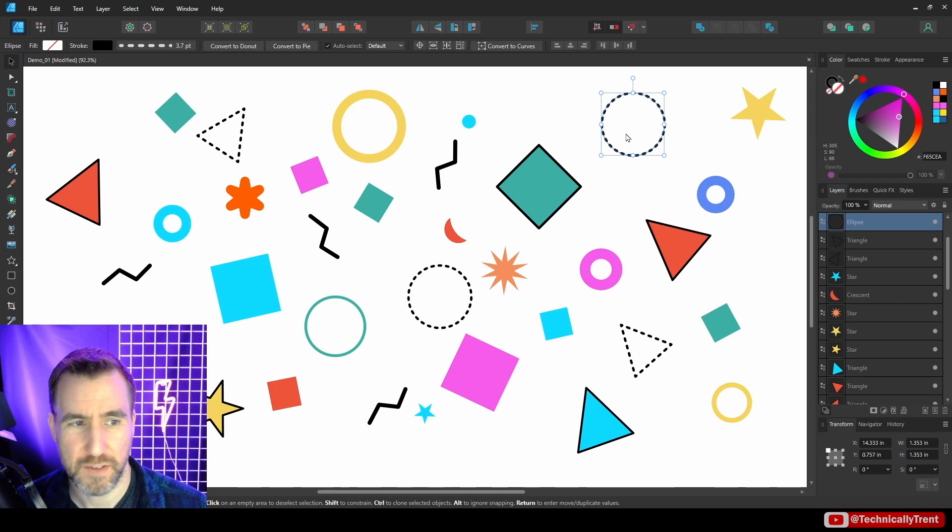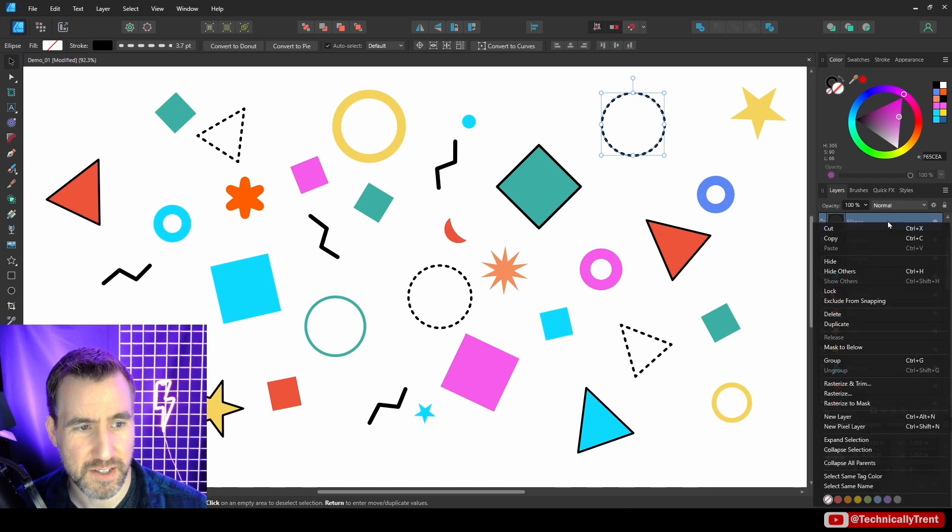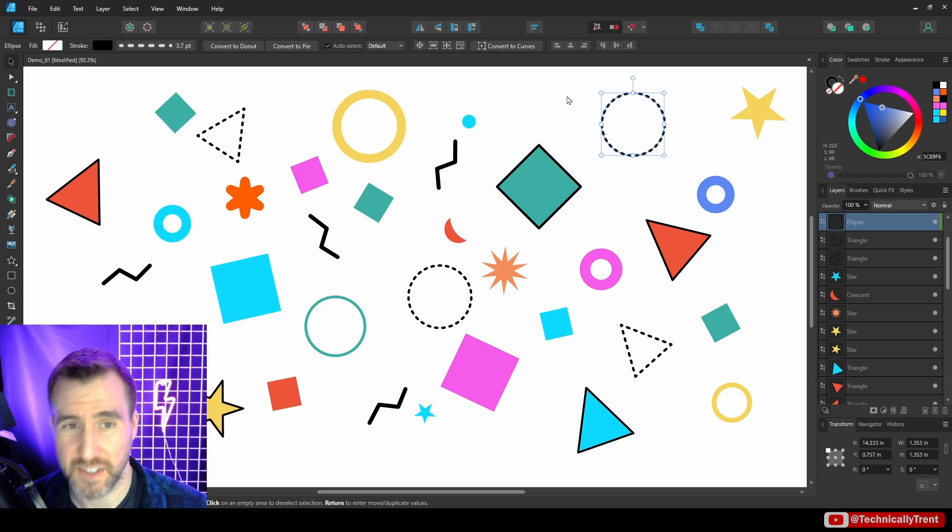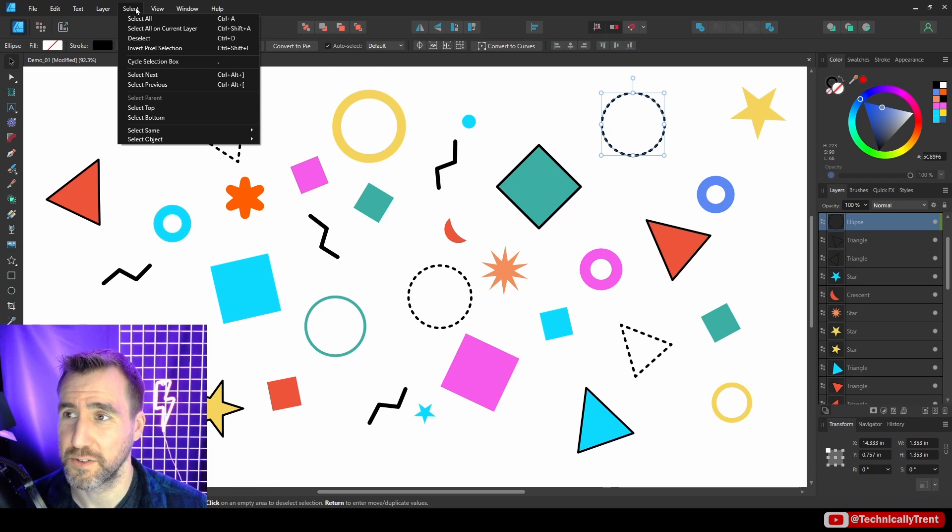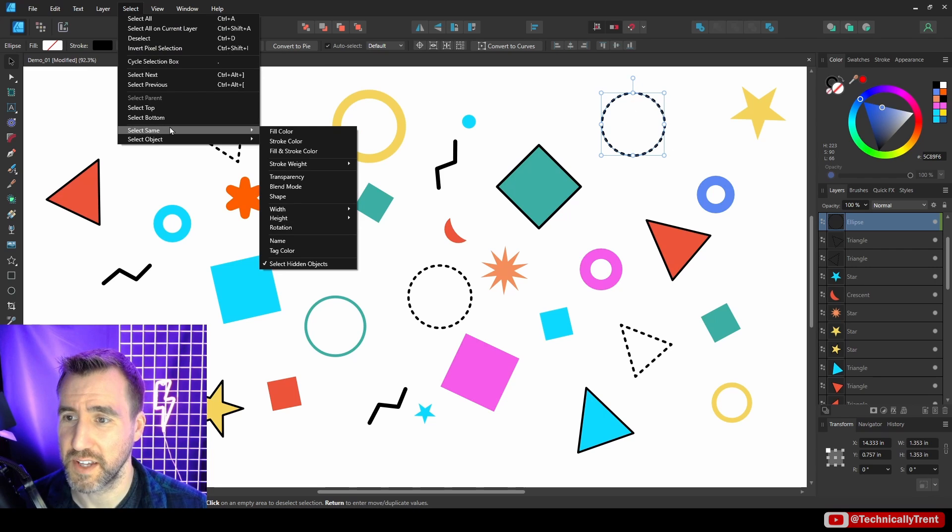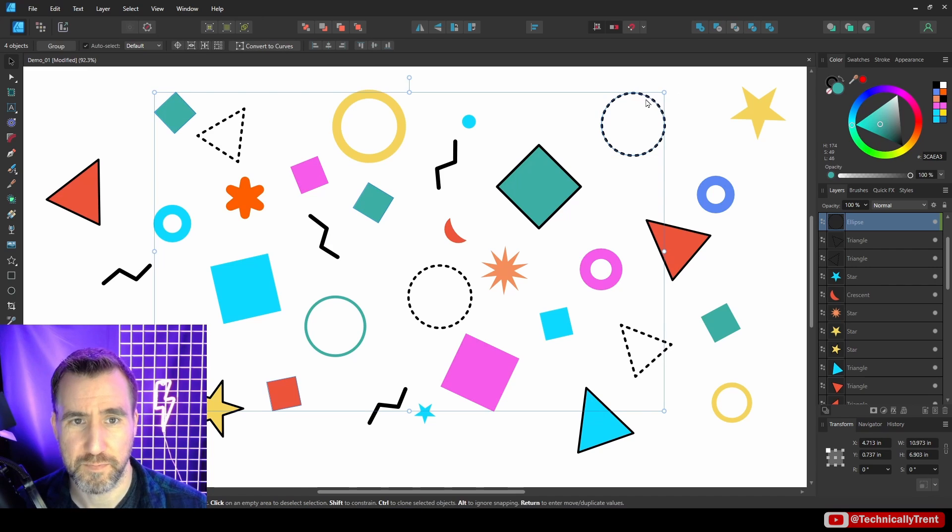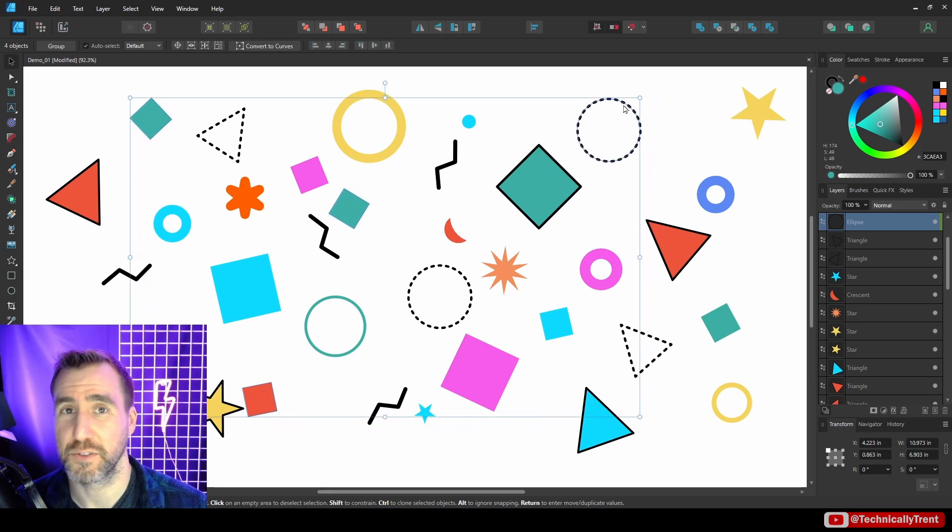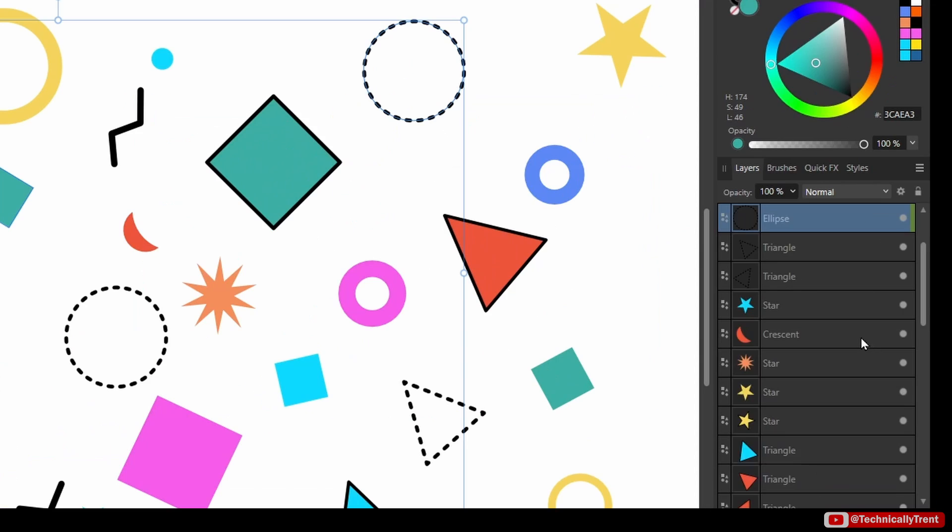I'll even give this ellipse here the green tag. Let's do that. So now if this ellipse is selected, I'll do Select Same, Tag Color, and the ones that I gave the green tag to are selected. You can see if I go down here, it's these ones.